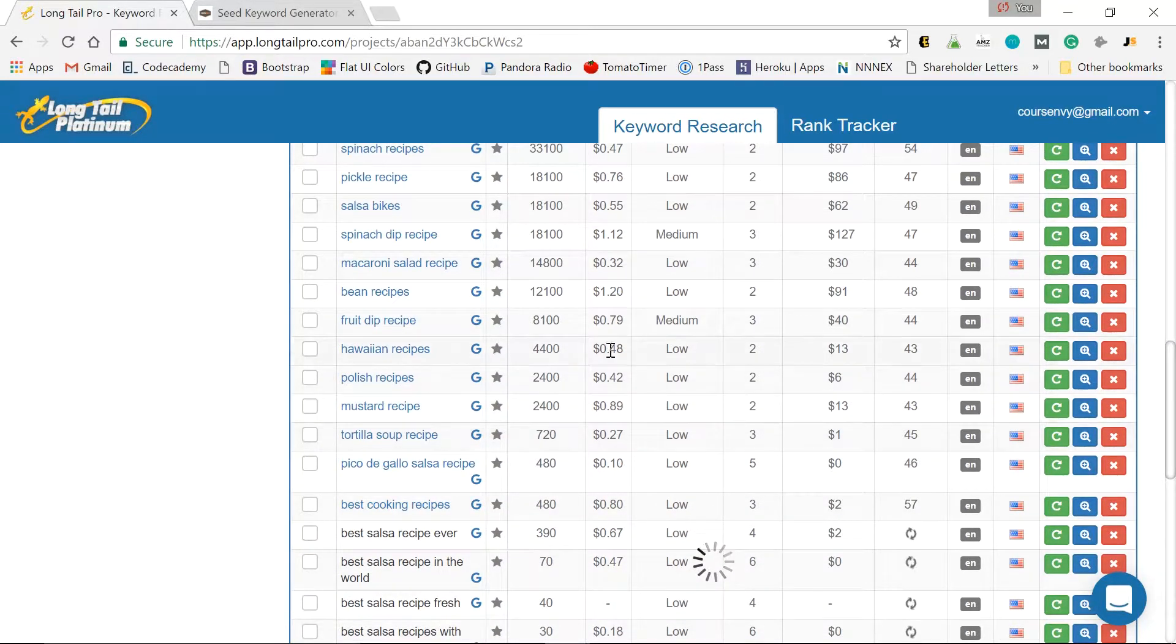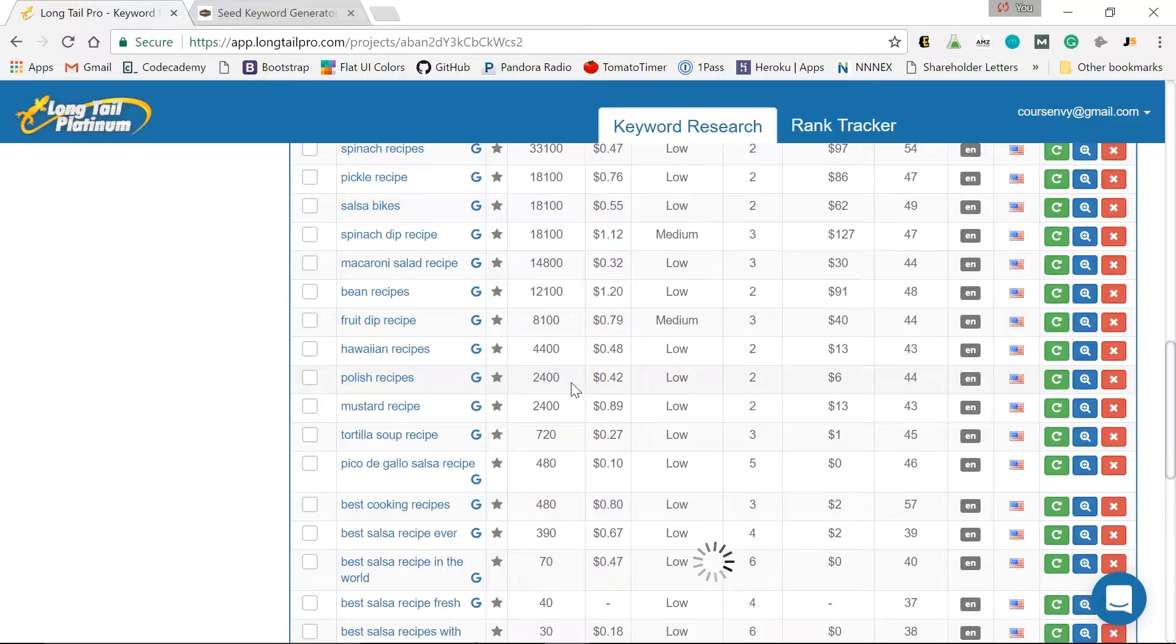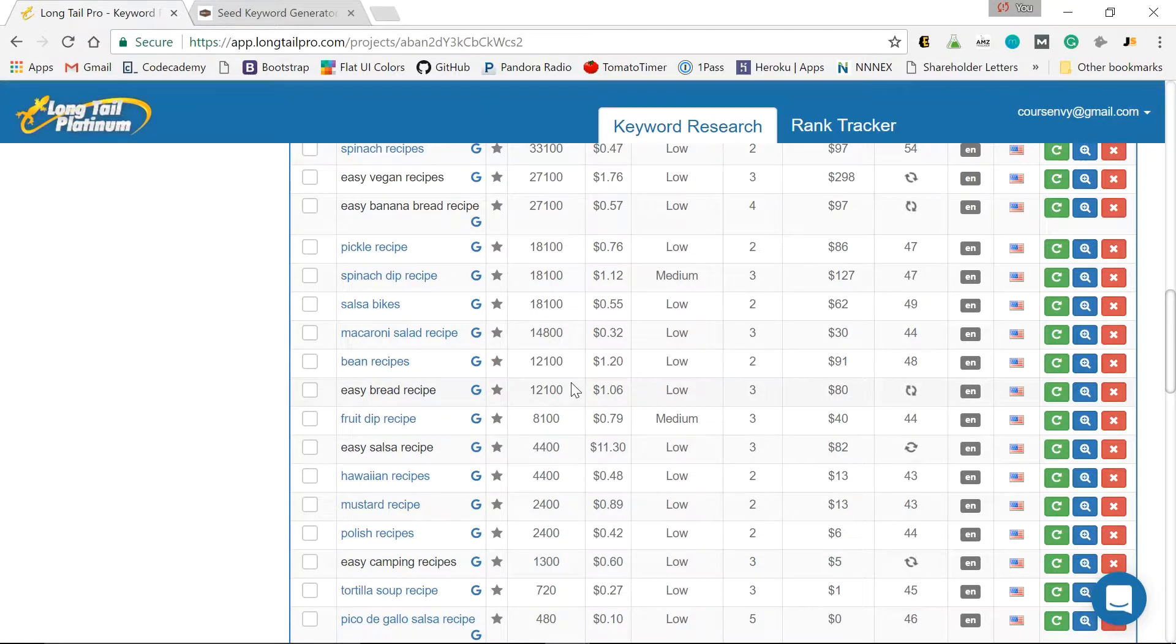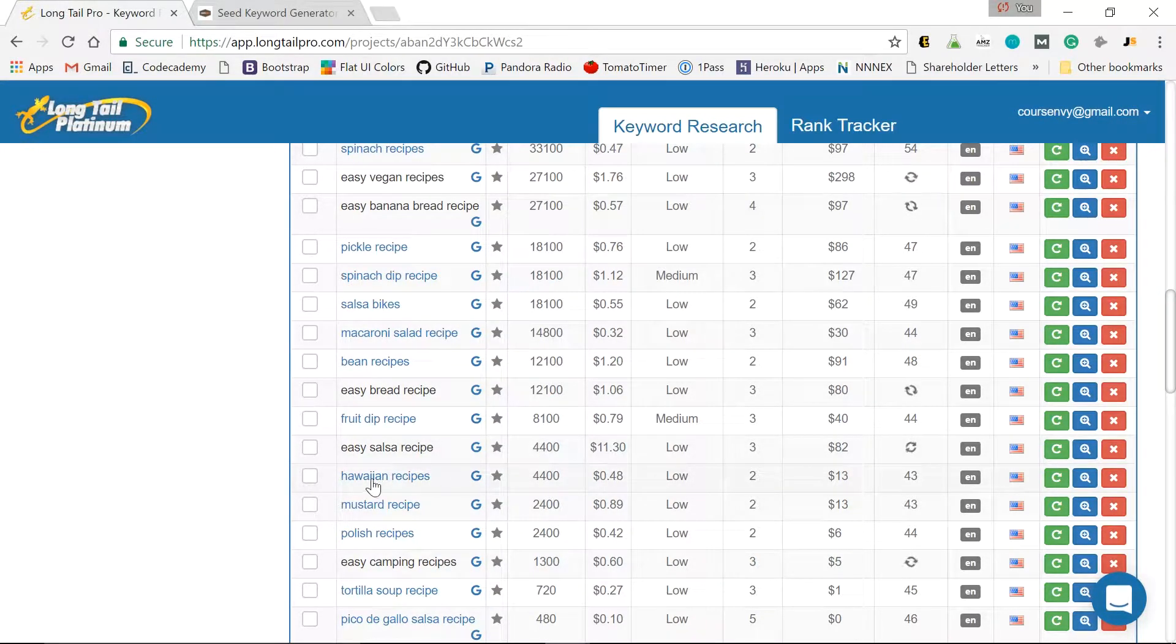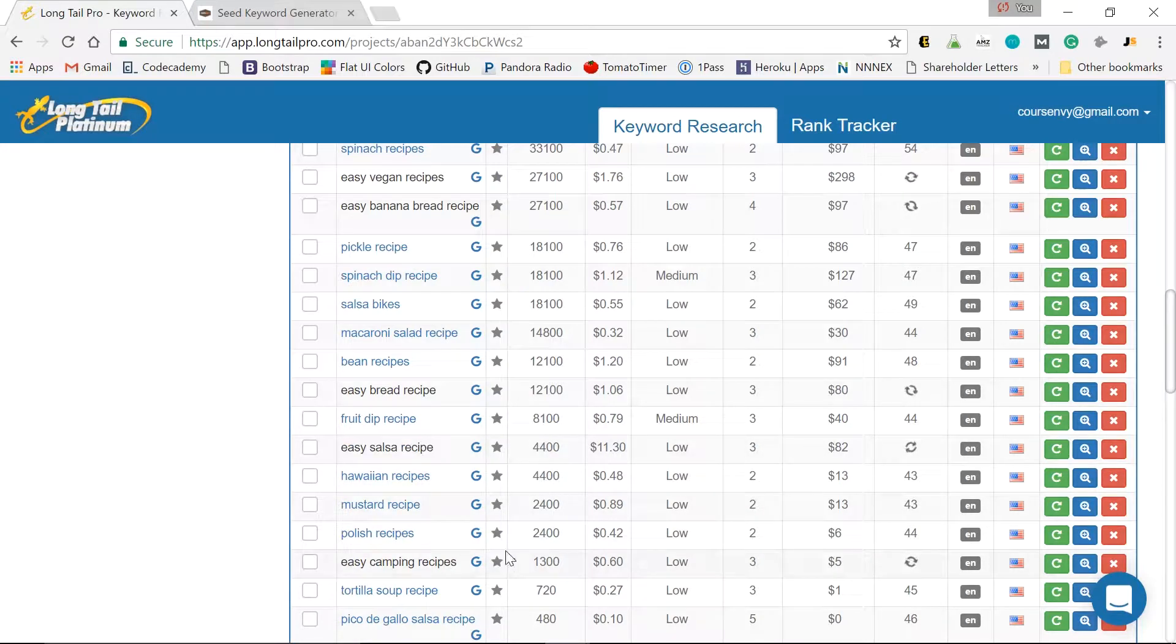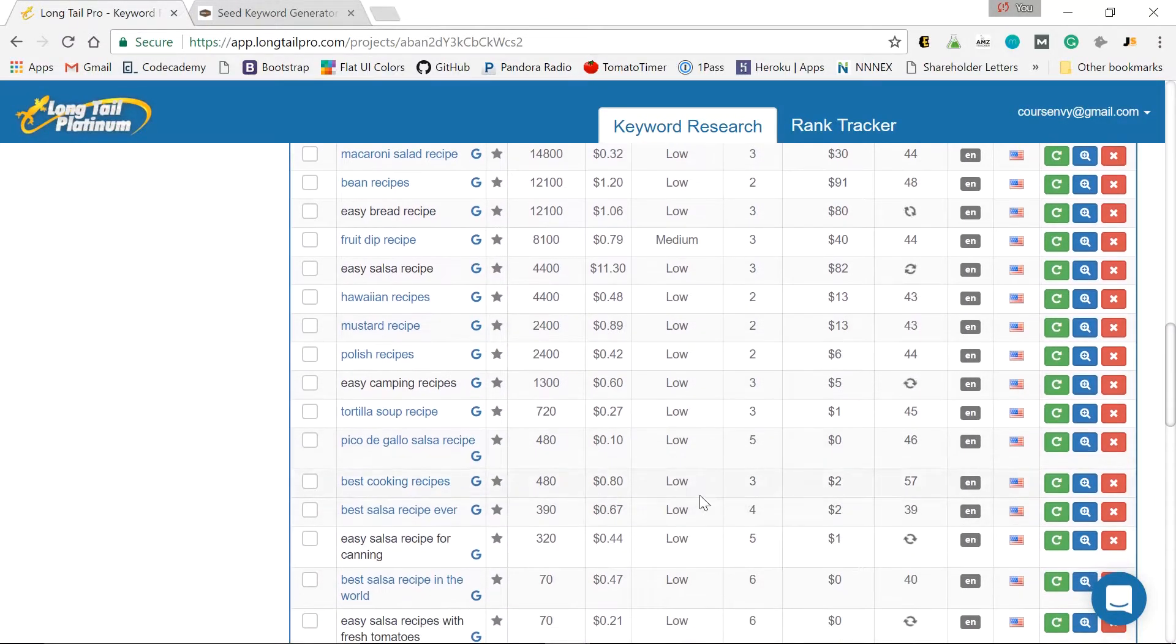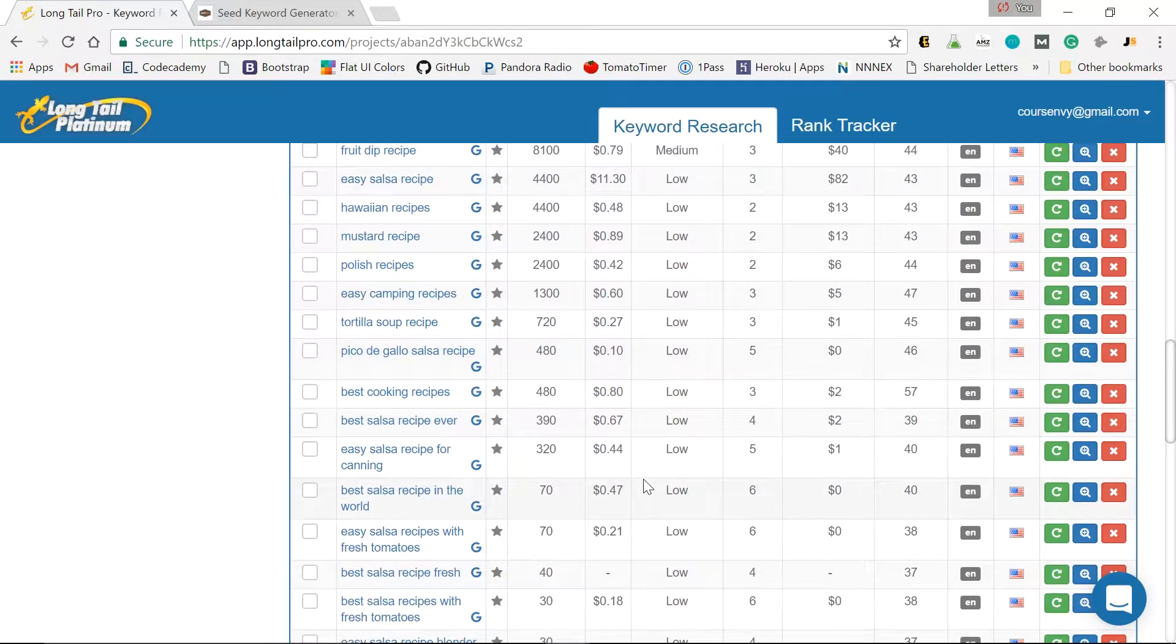I like to get something above 2,000 to build a money page around or a main target page. I'll build a blog post for anything over 10 or 20 search volume. Because those are 10 or 20 very specific searches in Google, right?